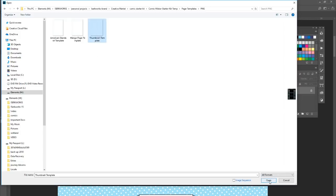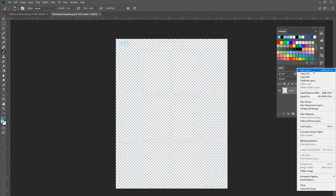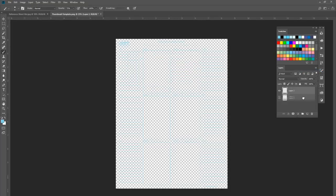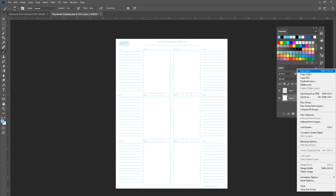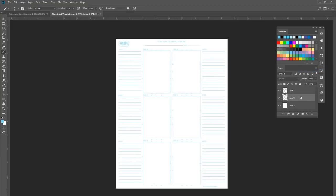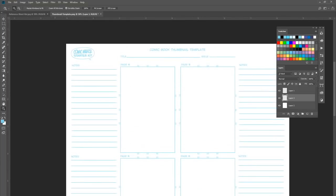I'm going to open the thumbnail template and do some quick thumbnailing. It's a transparent PNG, so it's a little hard to tell. Depending on what program you open it in — if you're in Clip Studio or whatever — you can add a background to it. I'm going to add another layer, bring it to the bottom, make it white, then add one more layer that I can draw on.